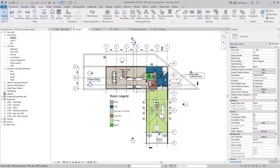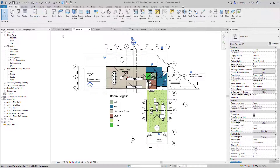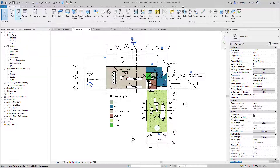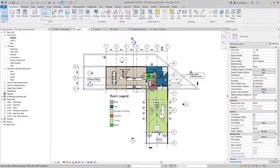To activate a command, if you hover your mouse over a button — say the wall button in the Architecture tab — it will give you a short description and in brackets tell you the shortcut. For wall, the shortcut is WA. For door, it's DR. Window is WN, and so on.